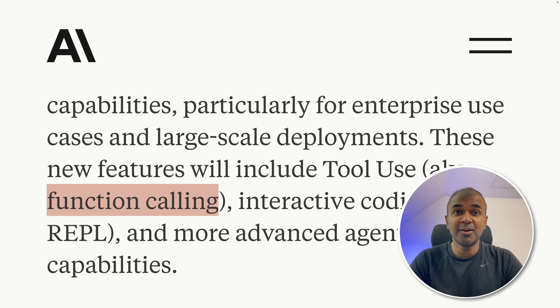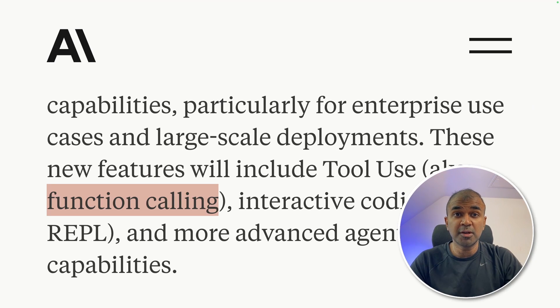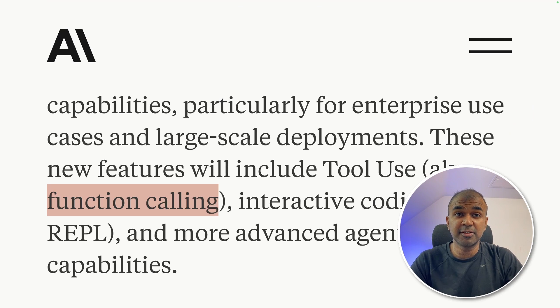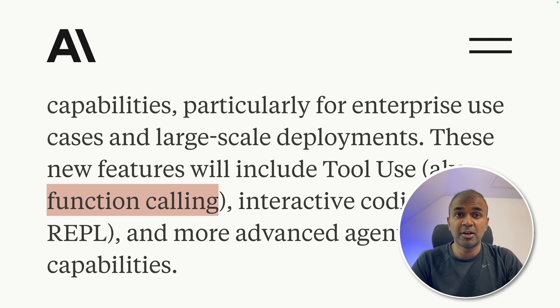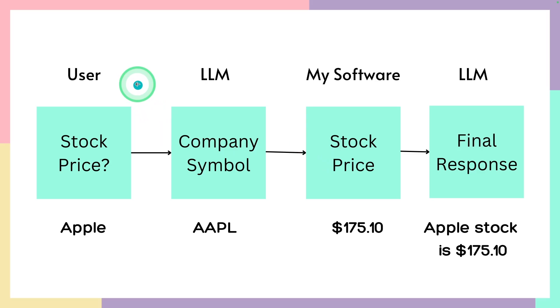This is amazing. Now we have function calling in Claude 3. So what is function calling? It is a process by which you can integrate your own application with a large language model.